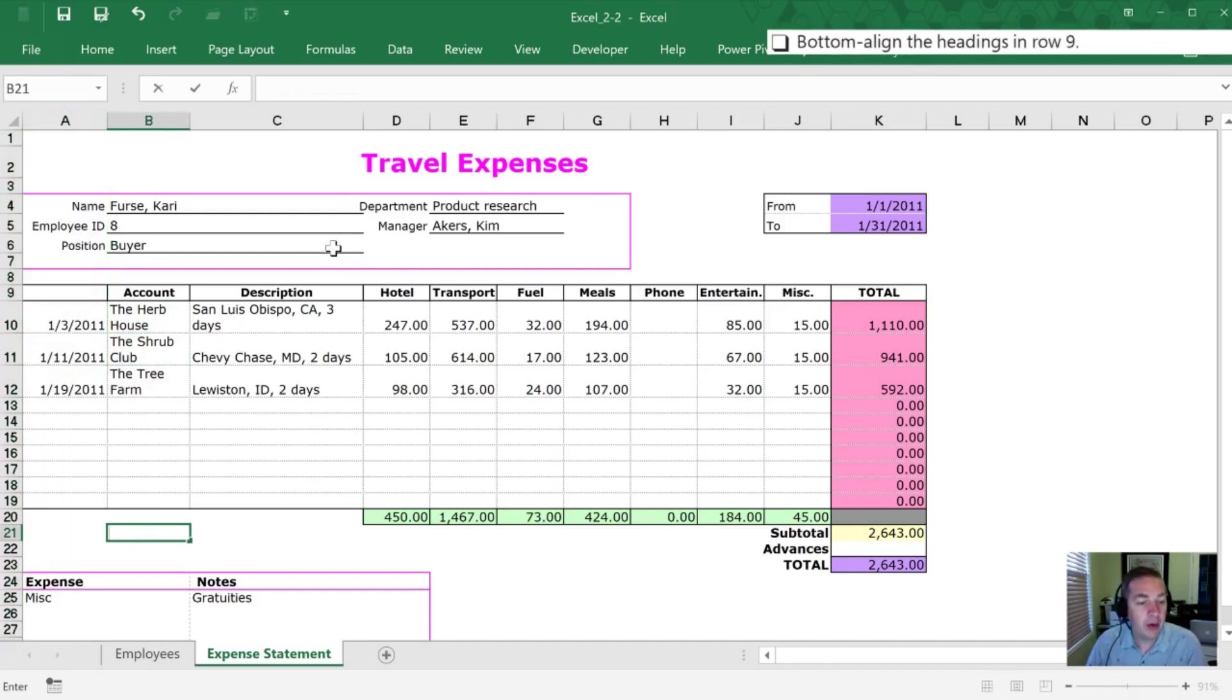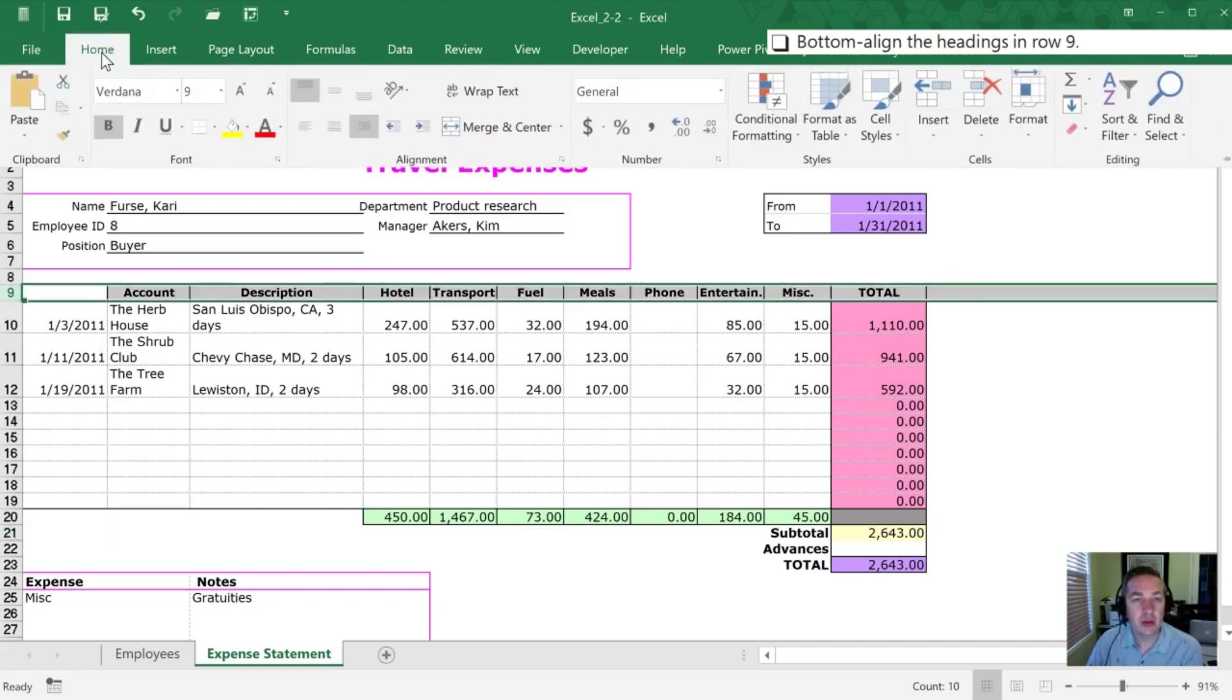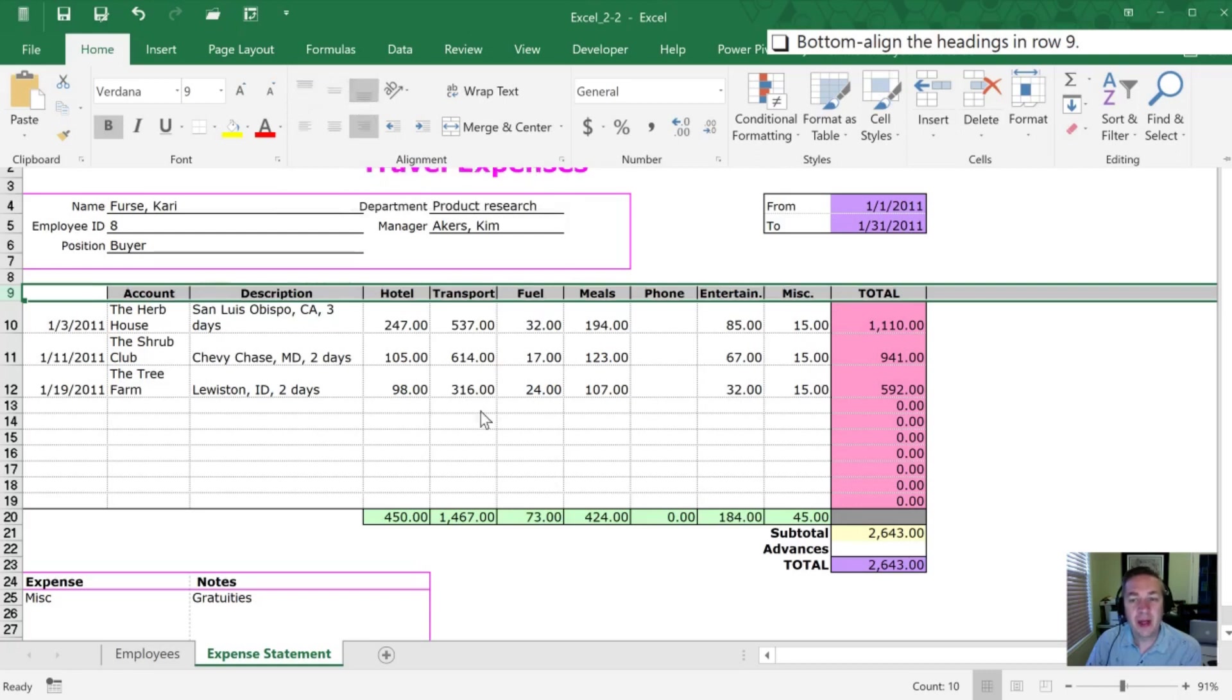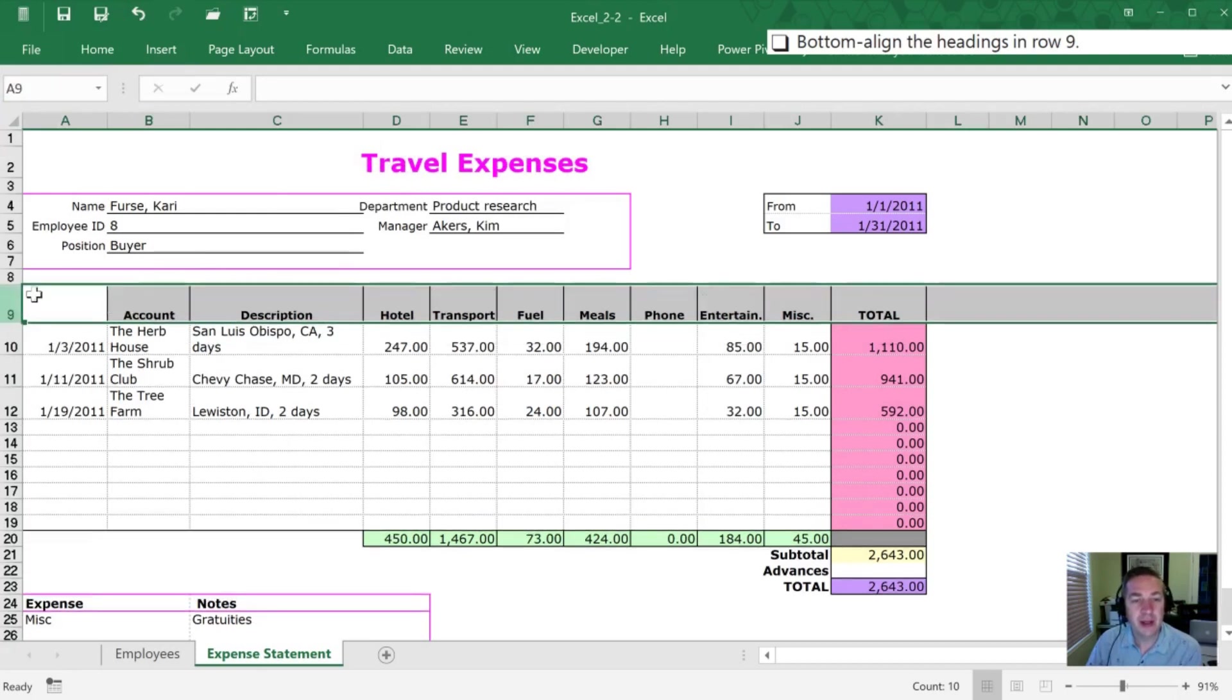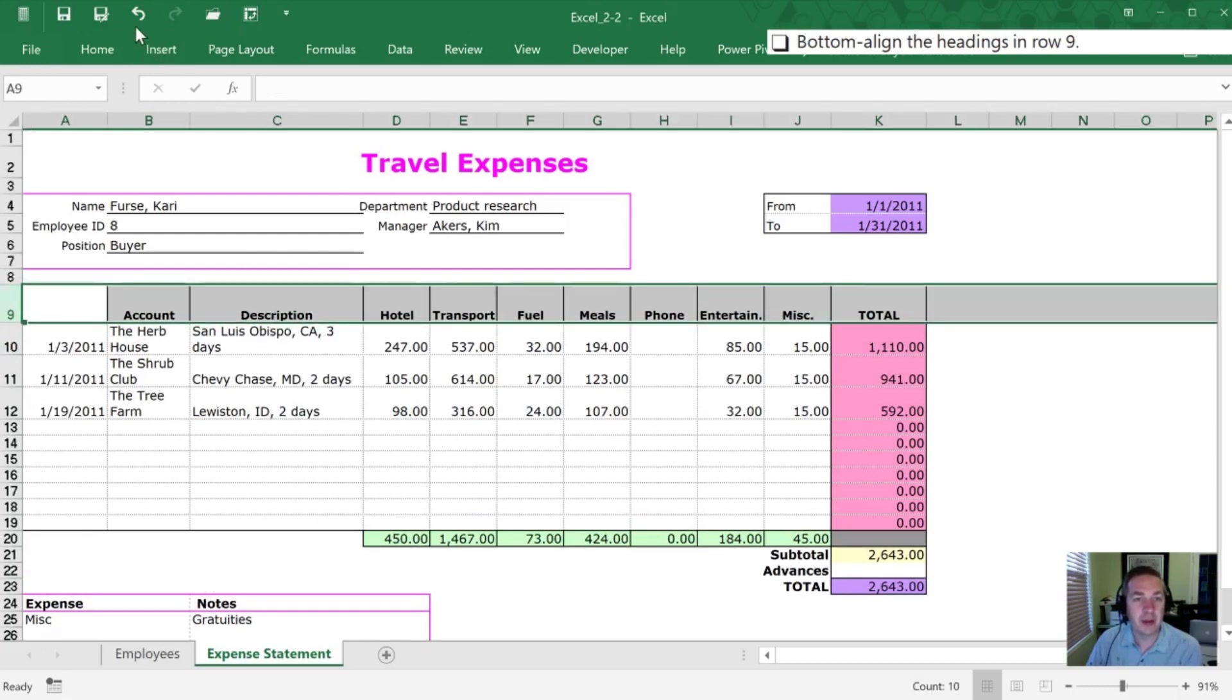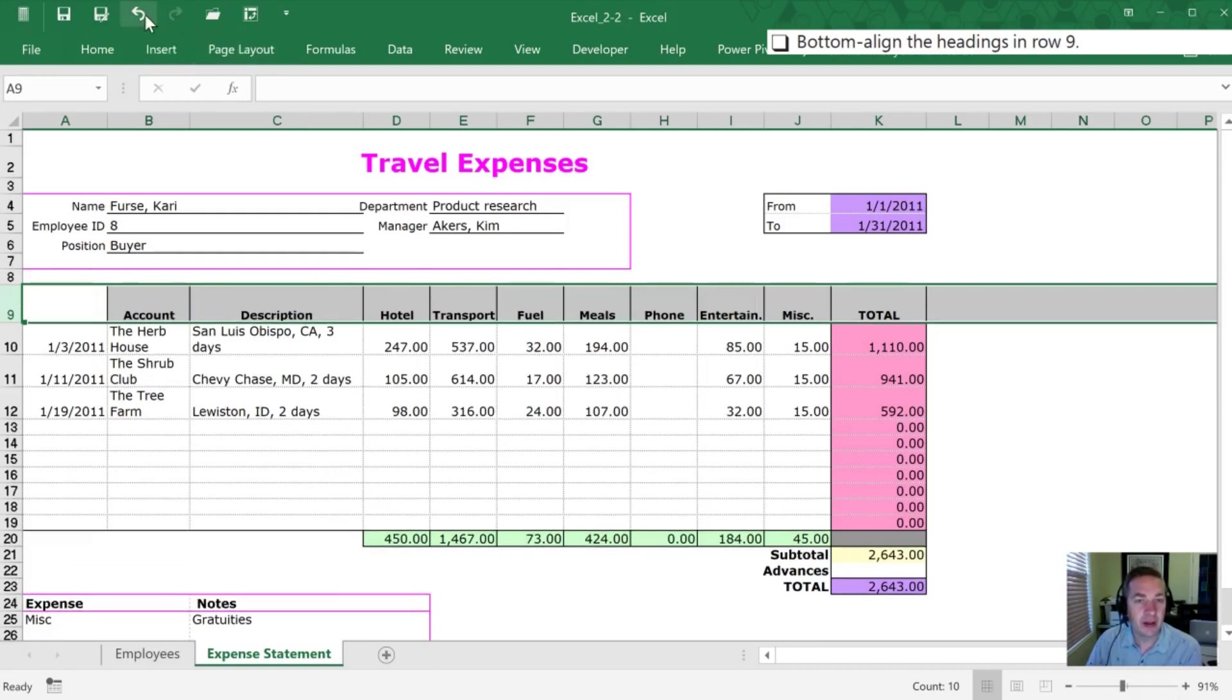Now we want to bottom align the headings in row 9. So I'm gonna select my row 9. I'm gonna go into our Alignment section on the Home tab. Default is to have a top align. I'm gonna select the bottom align and it doesn't show a whole lot of difference here. You'll just see them shift slightly down but if this was for example a taller cell, so let's make that taller. So now you can see that these stick on the bottom of the cell like they're stuck down there by gravity whereas if it was the previous way they would stay up at the top for us.